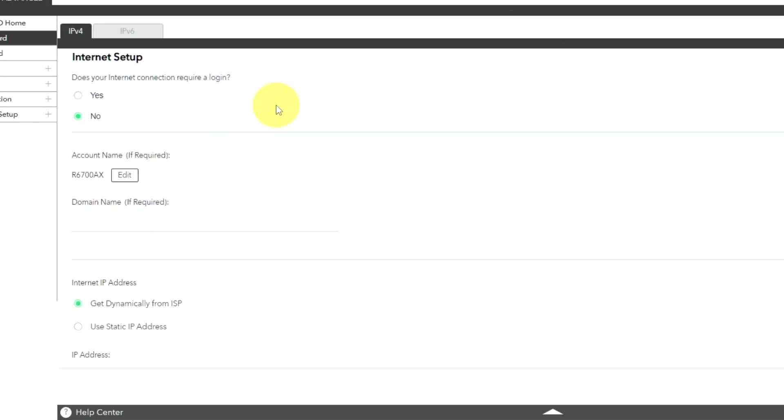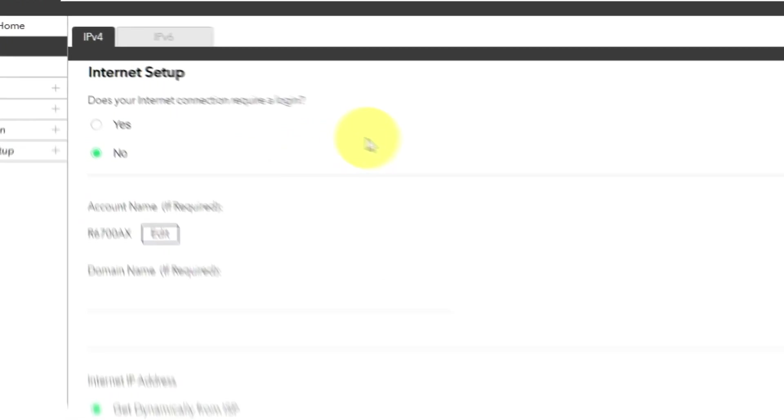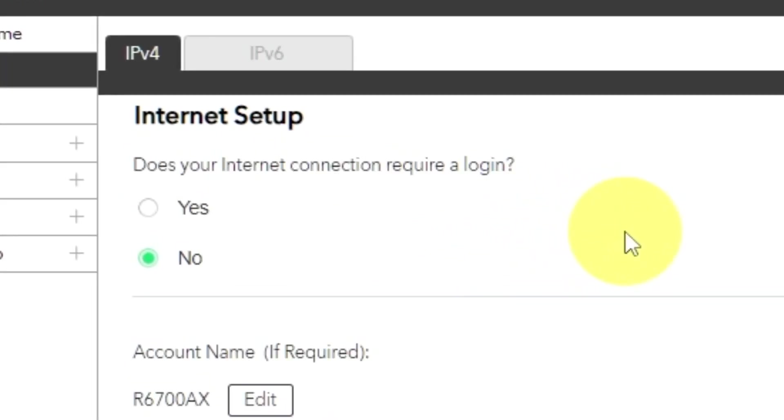On the next page, choose the internet settings. In most cases, there are two options, connection with and without a login. Almost always, your internet connection will not require a login. All that information, you can find in the contract with your internet provider.